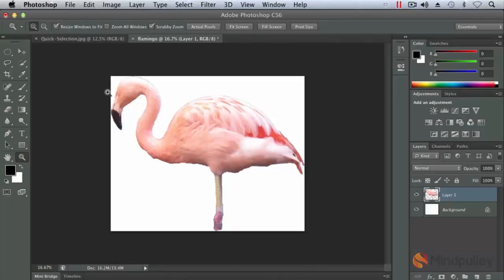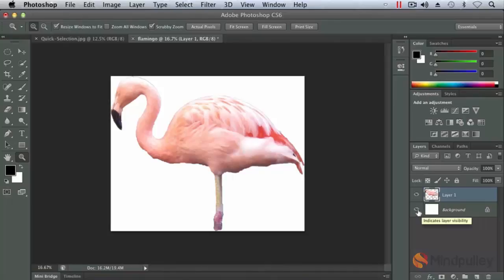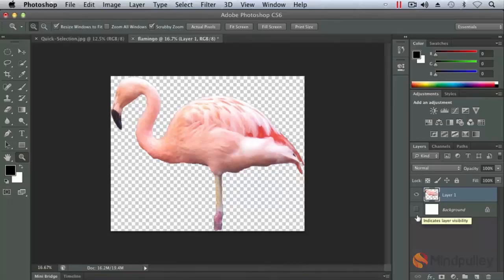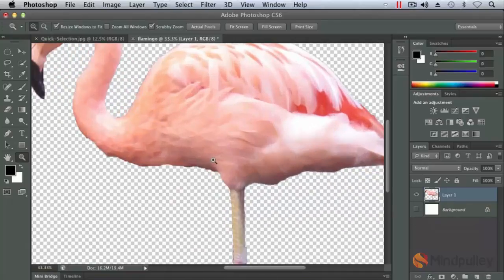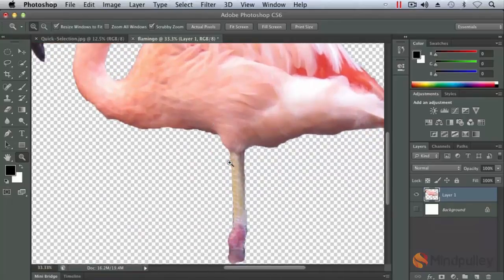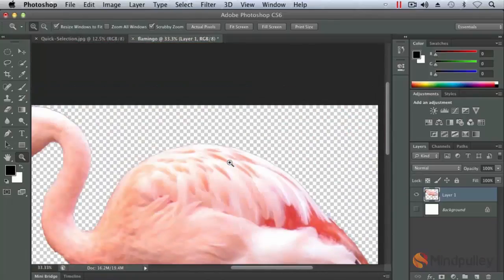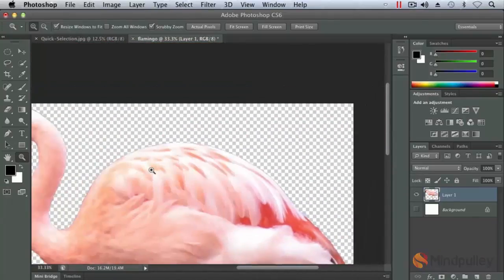And now we've brought our selection of our flamingo into a new document titled Flamingo. You'll notice on our layers panel, it made a new layer automatically called layer one. And our background layer is separate. And we can actually hide that by clicking on the layer visibility icon, the eyeball. And you can see we have a transparent background on our flamingo. Let me go ahead and zoom in. And you can see that we actually did a pretty good job with this selection.